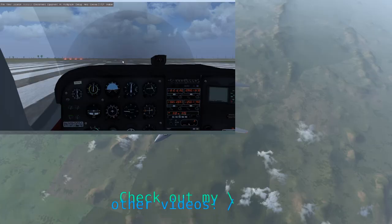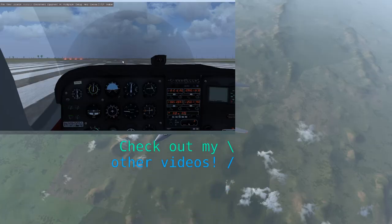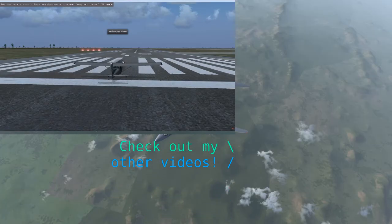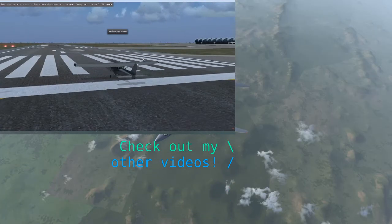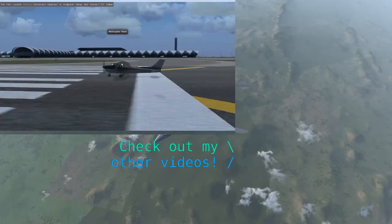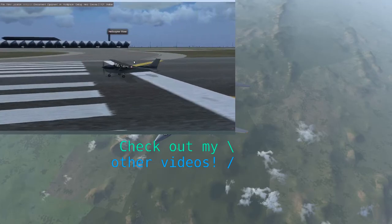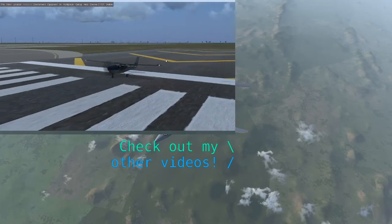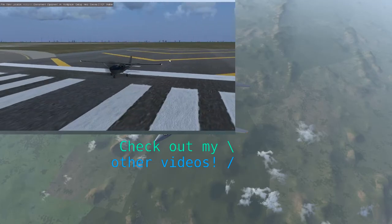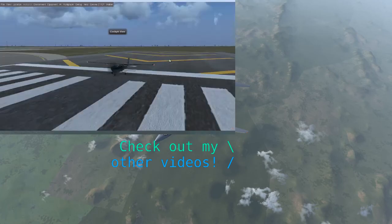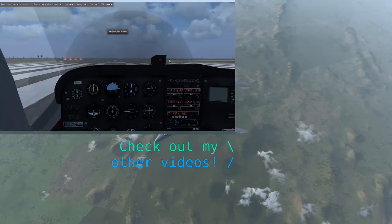One thing I forgot to mention: you can use the V key to switch to an outside view. There's a variety of views available to choose from. You can press Shift+V to cycle back, or Ctrl+V to get back to the cockpit at any time.